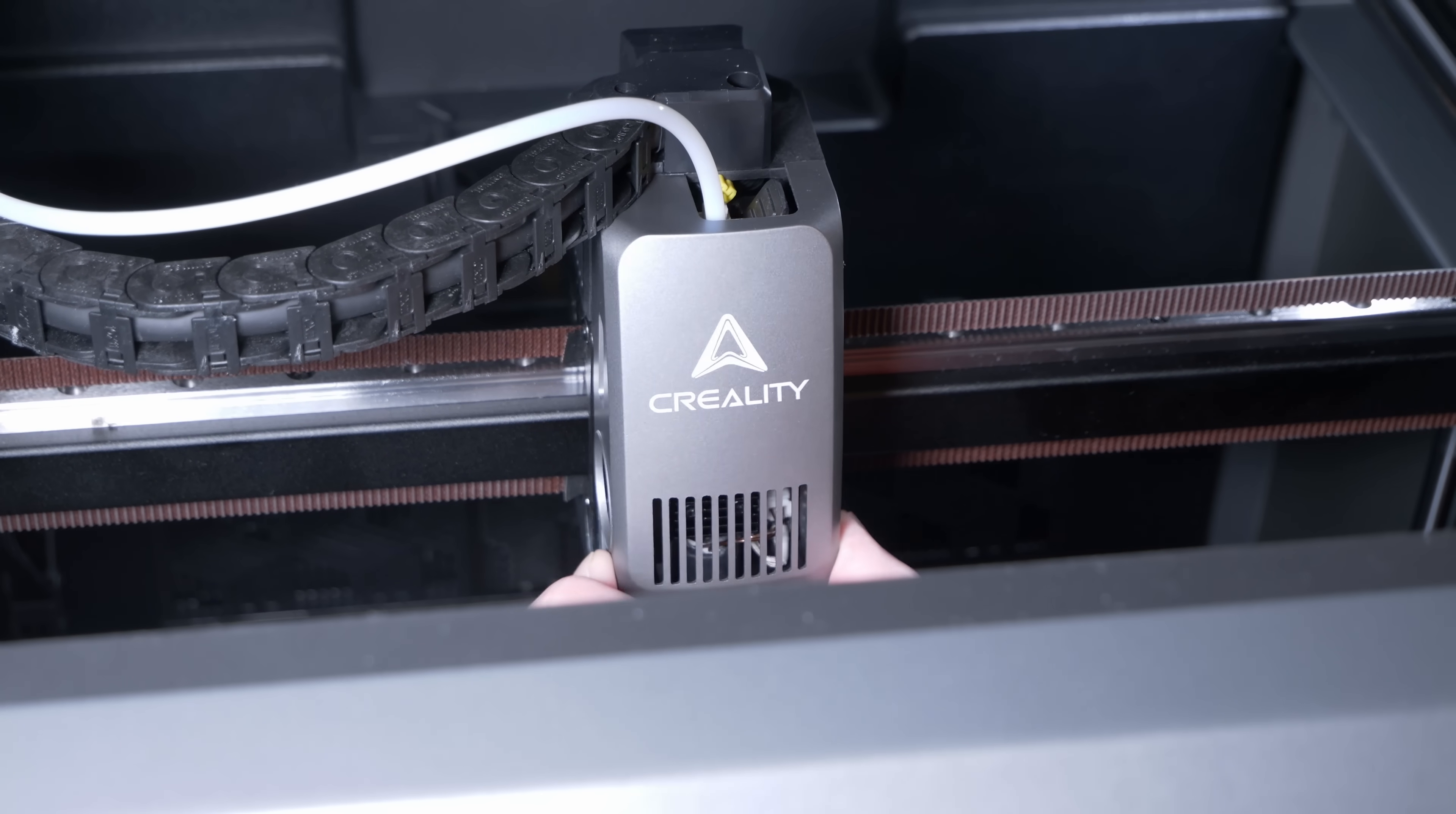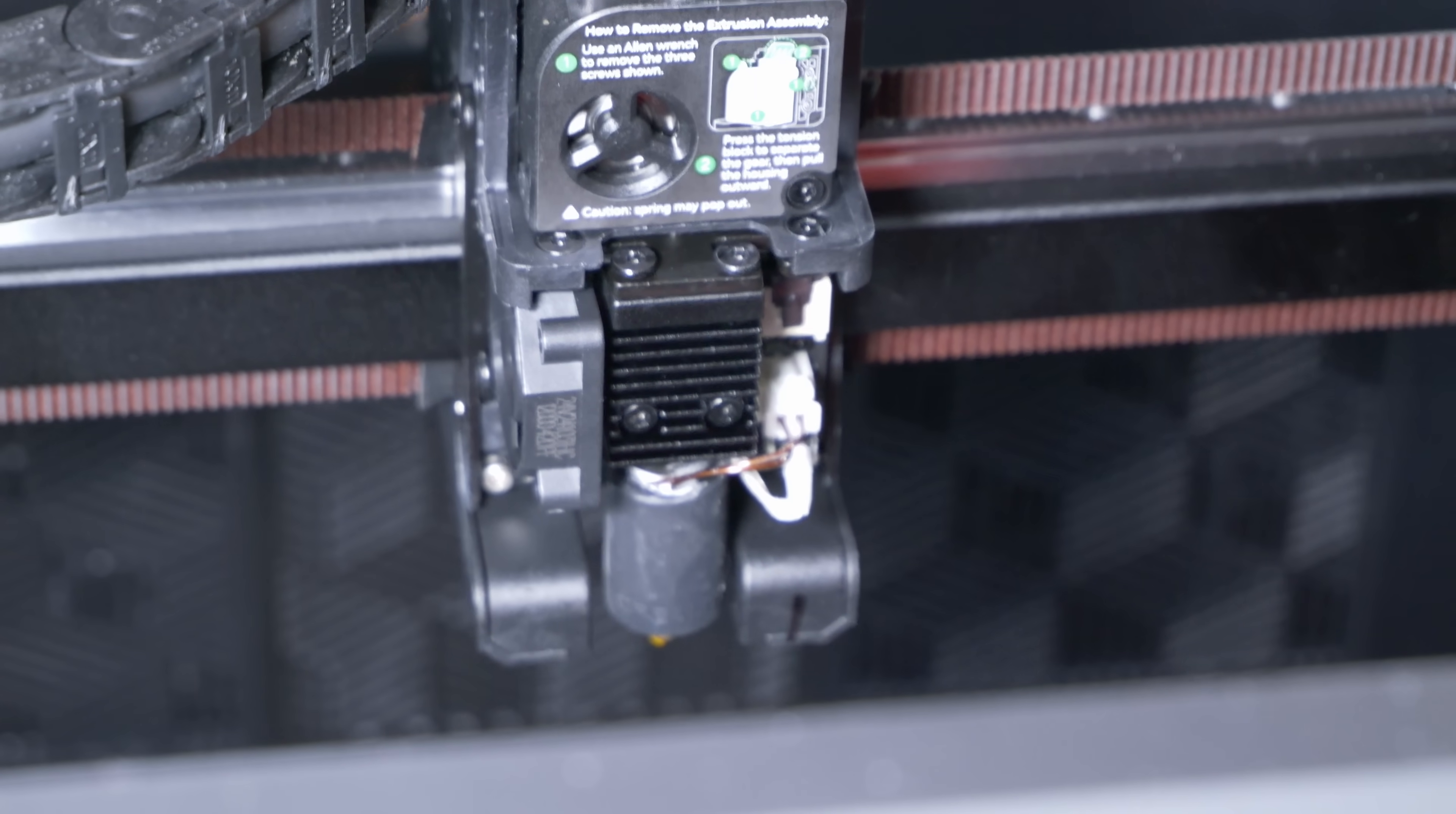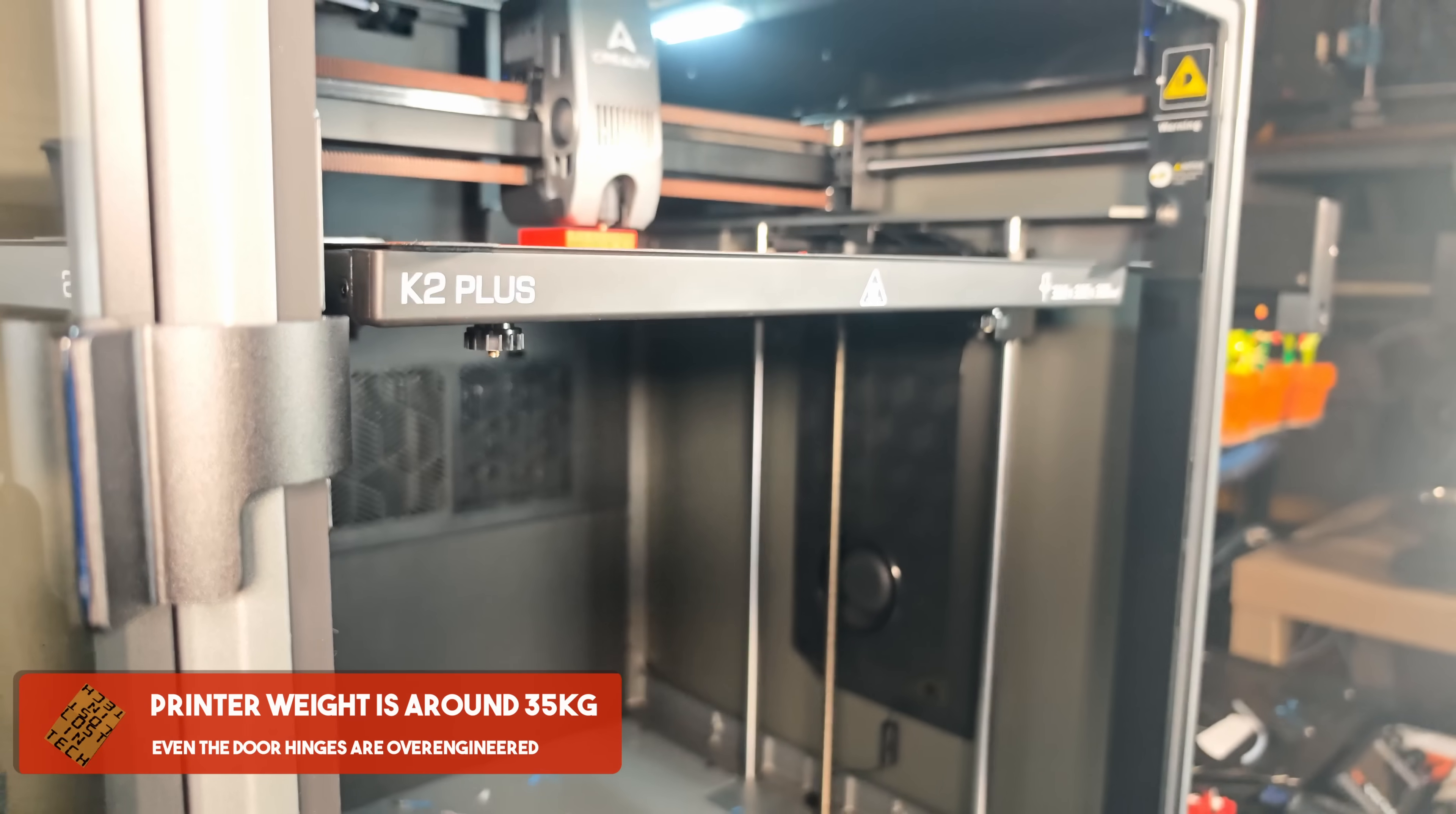It is of course a CoreXY enclosed printer, but they've yet again upped the specs in this arms race that we find ourselves in. The print speed is the same 600mm per second as the K1 series, which is faster than the Bamboo by the way, but the acceleration is 30,000mm² per second. And you can tell because it shakes the room in a way that I've only ever seen from FL Sun's delta printers like the S1. This is probably mostly down to the weight of the thing, because it's built like a tank,